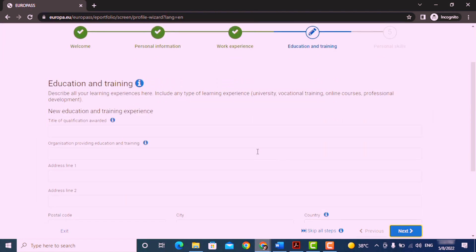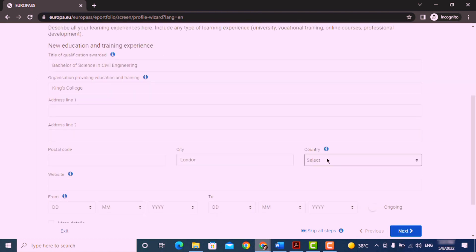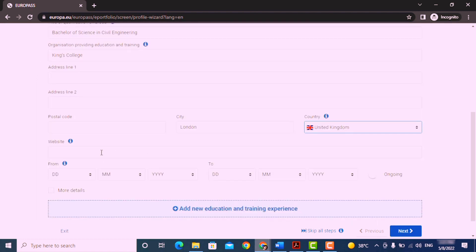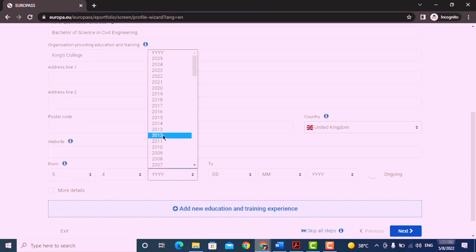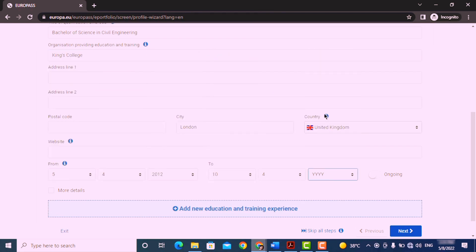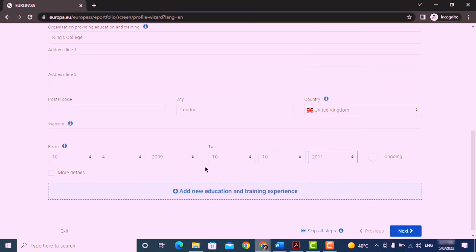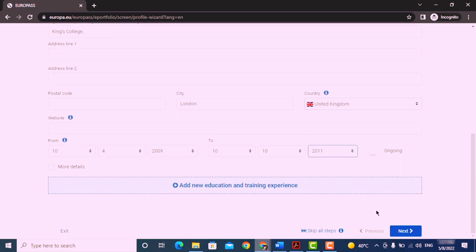Click on next and add your educational details.